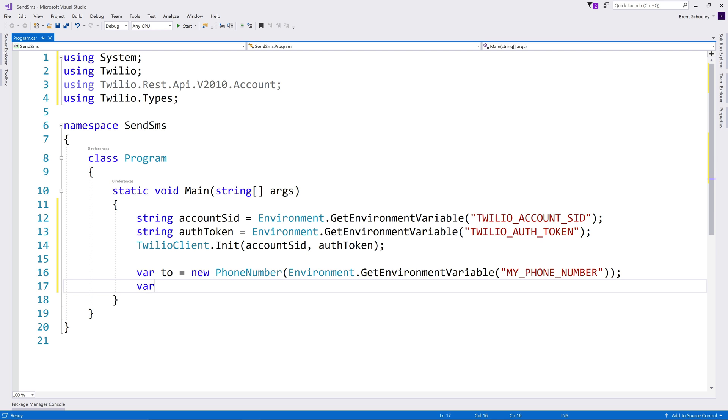The from phone number is going to be the Twilio phone number that we purchased earlier. That's the 267-930-2689 phone number.